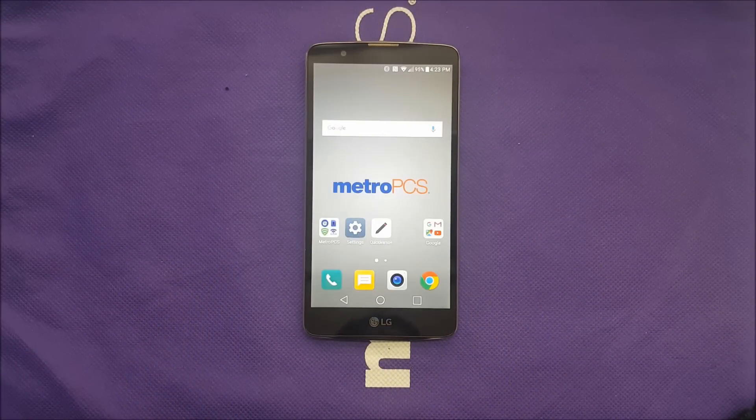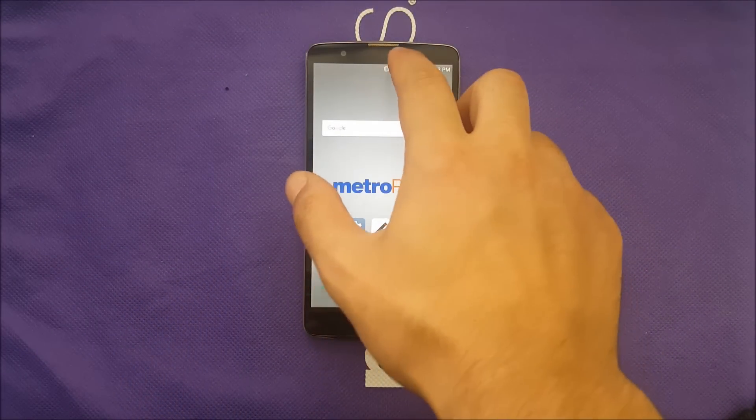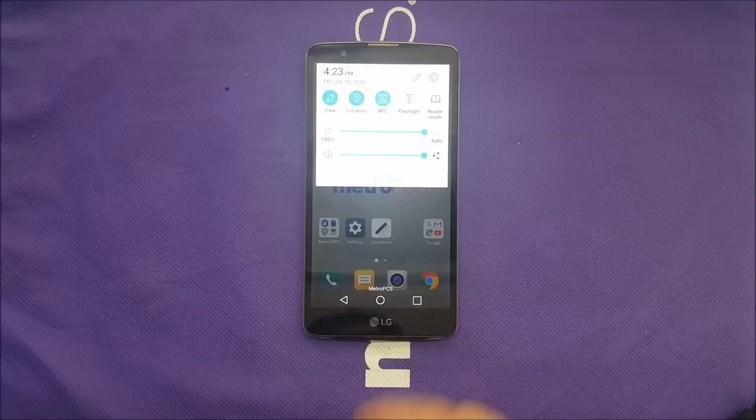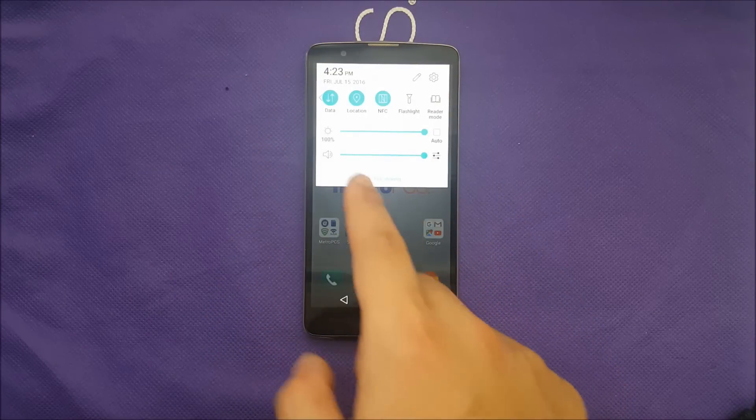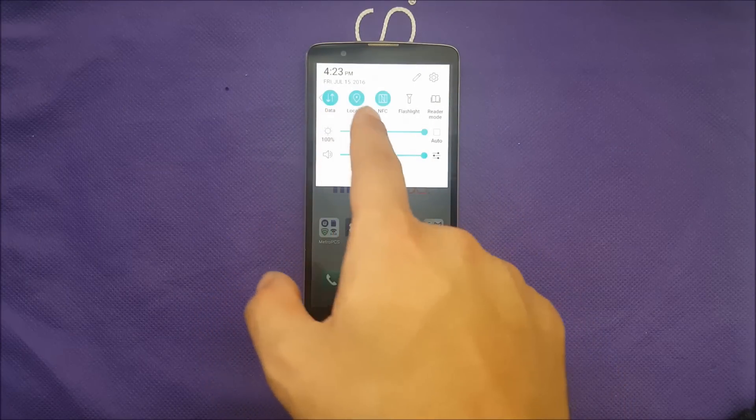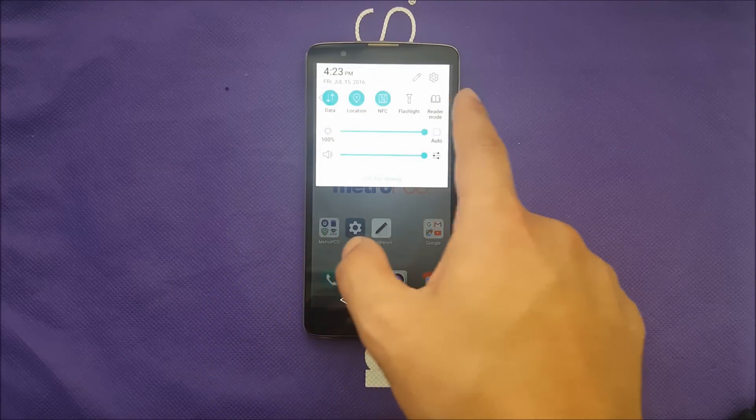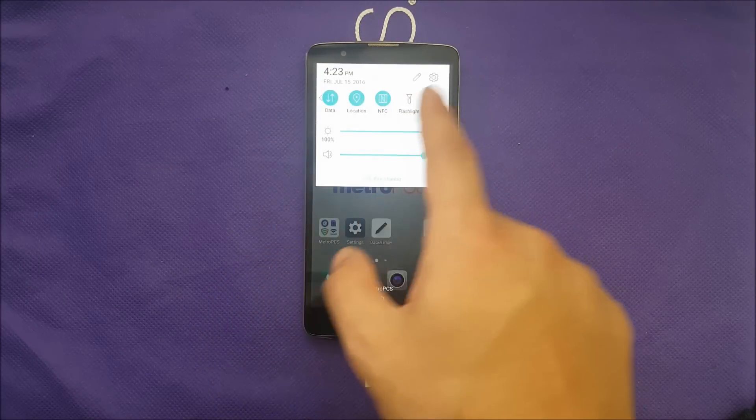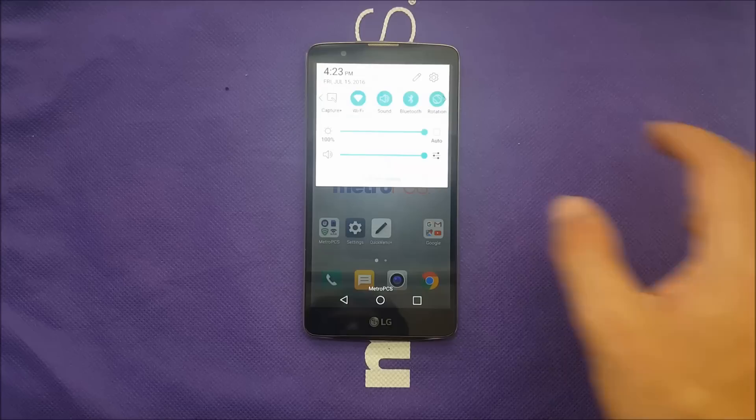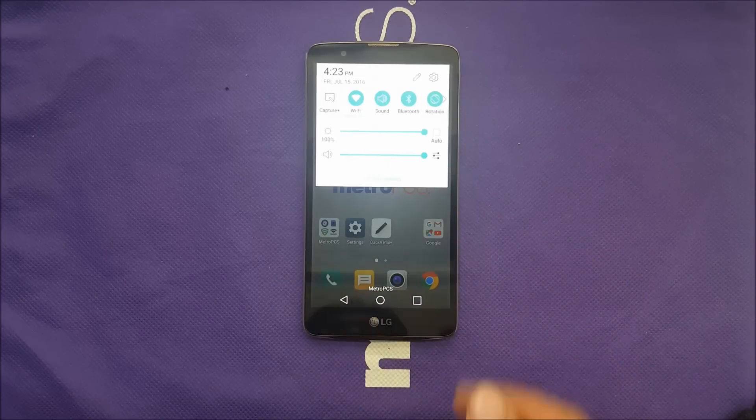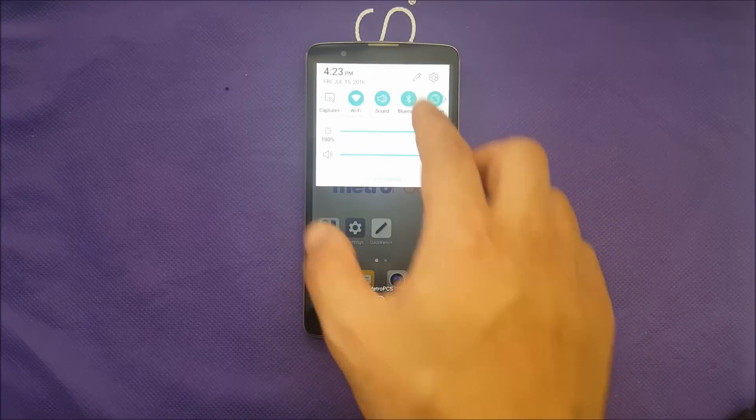LG Stylo 2 Plus has very nice toggles, shortcuts for everything. As you guys can see, data location, NFC, flashlight, read mode and other stuff. But you can add more if you want.